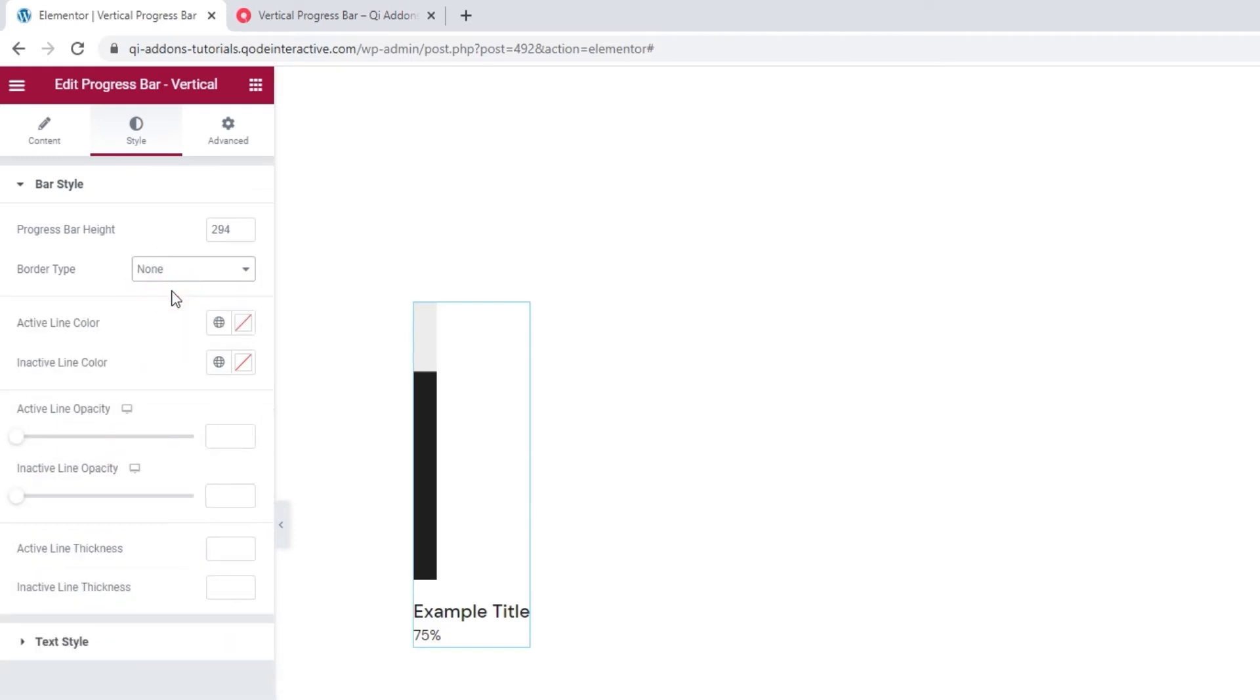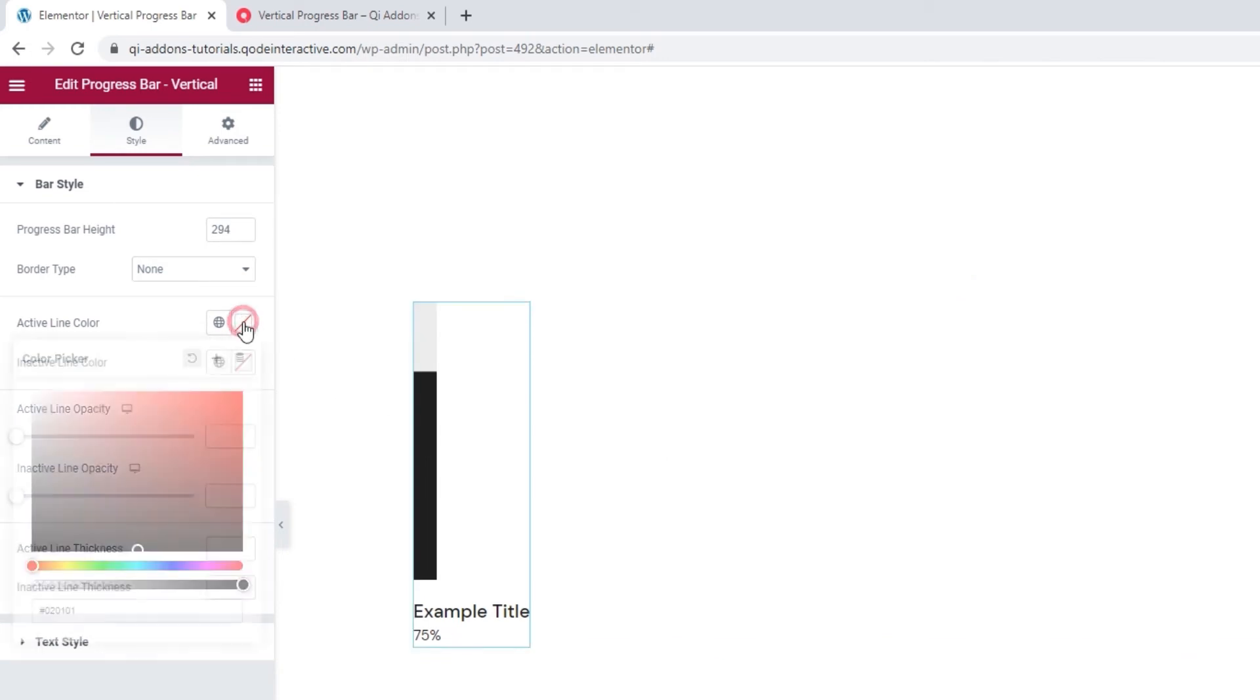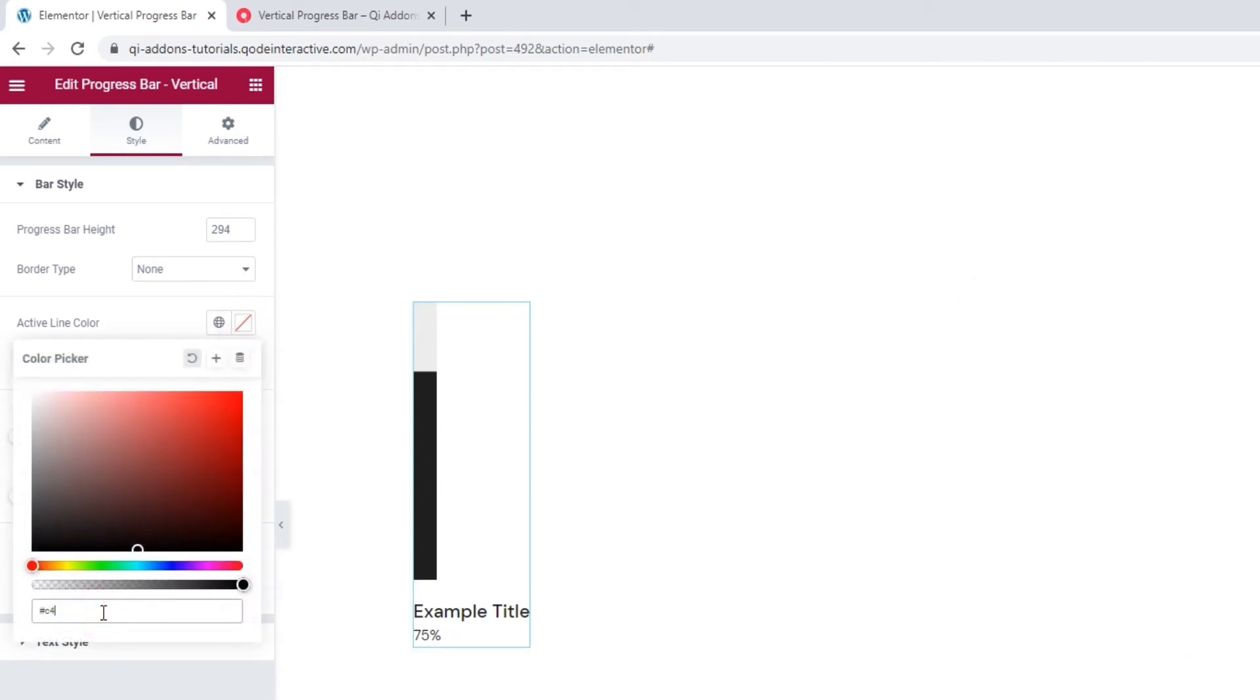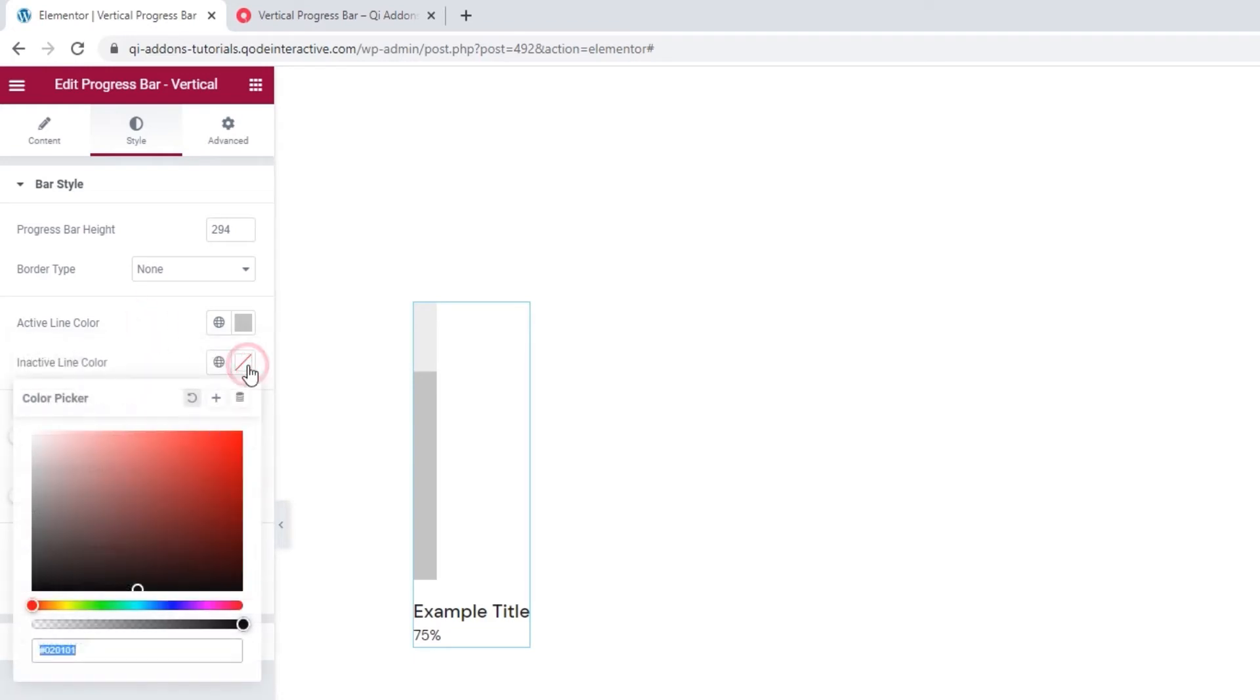The following options let us adjust the progress bar colors. The first is for the active line. That's this black part here. I'll change it by adding a new hex code. There we go. And the second option is for the inactive color, which I'll just make an even lighter gray. There.